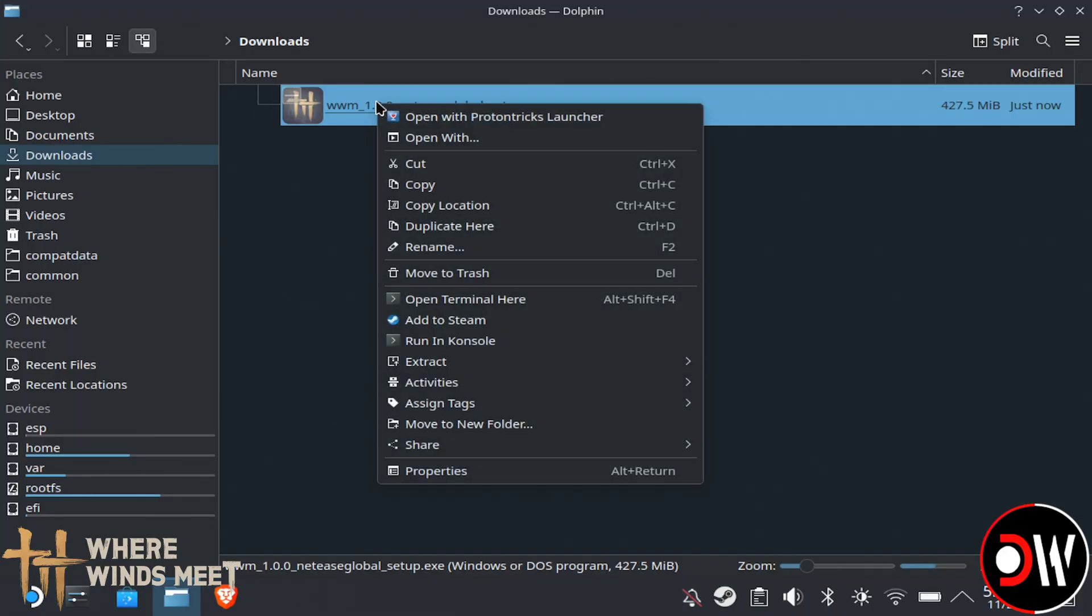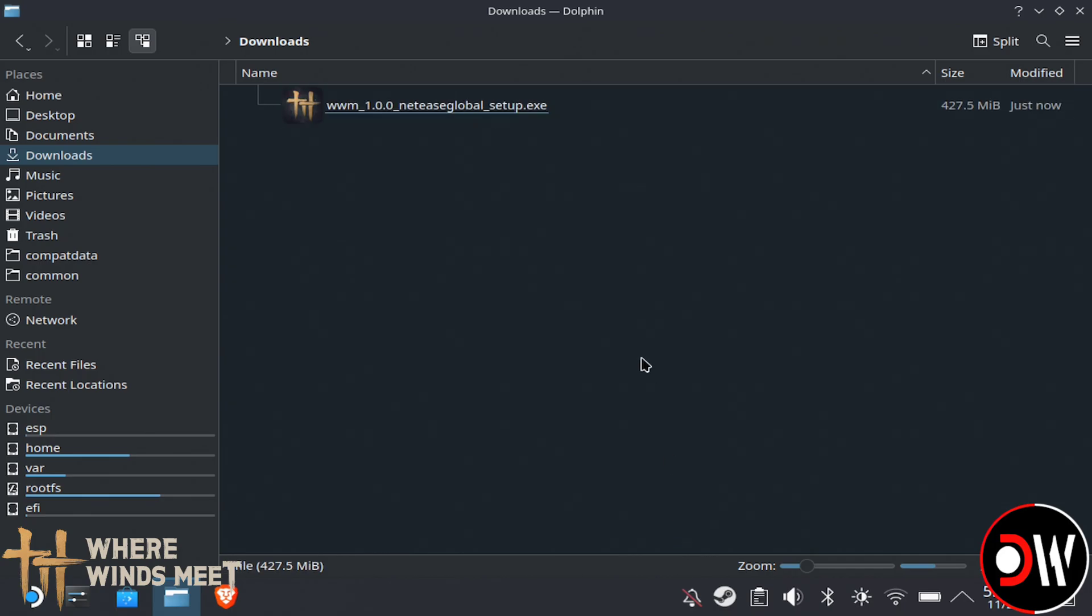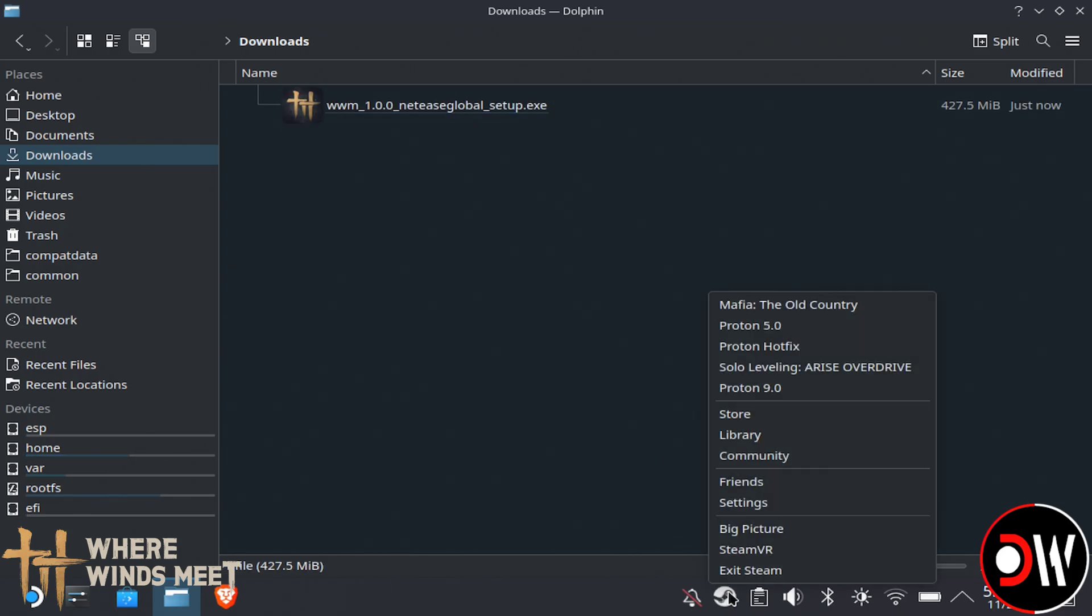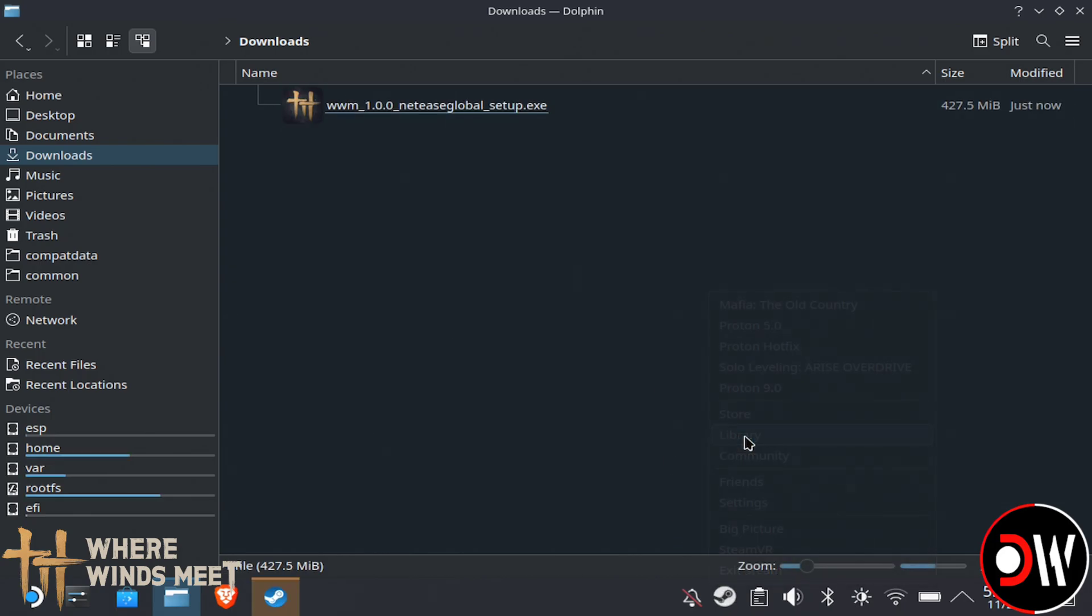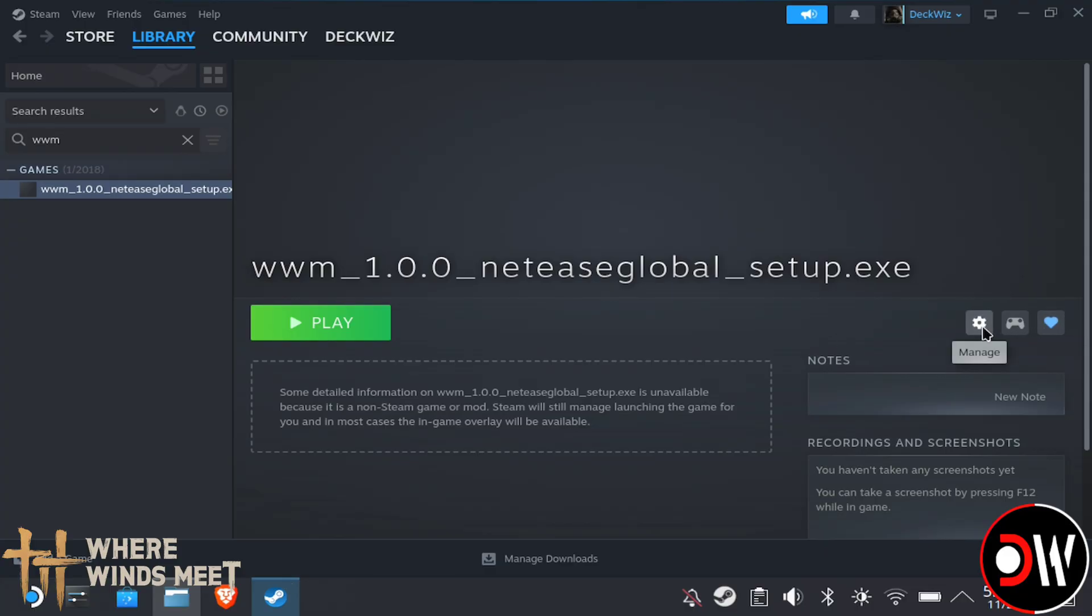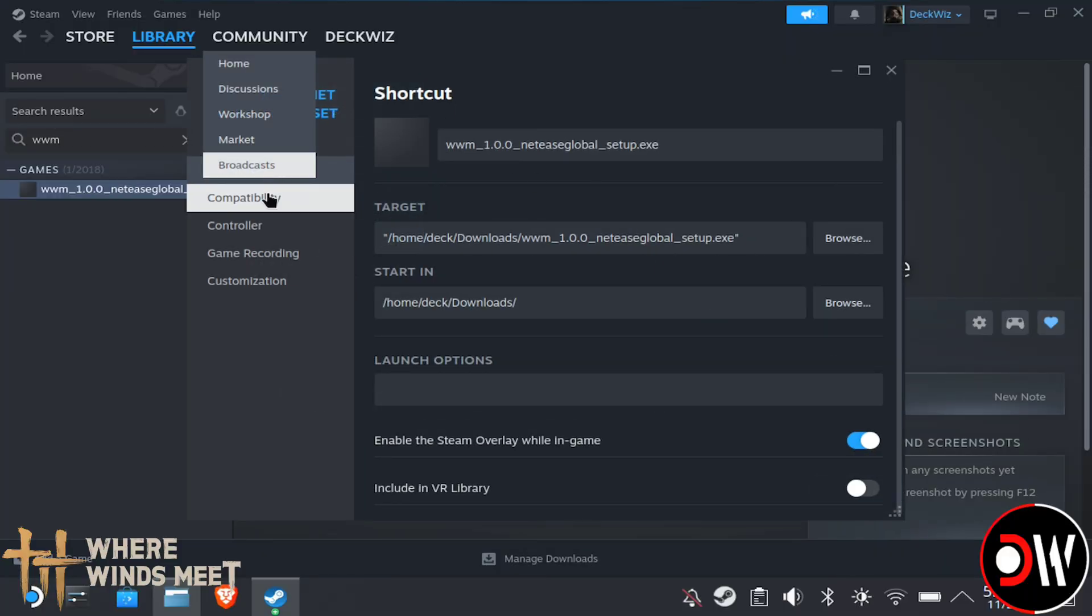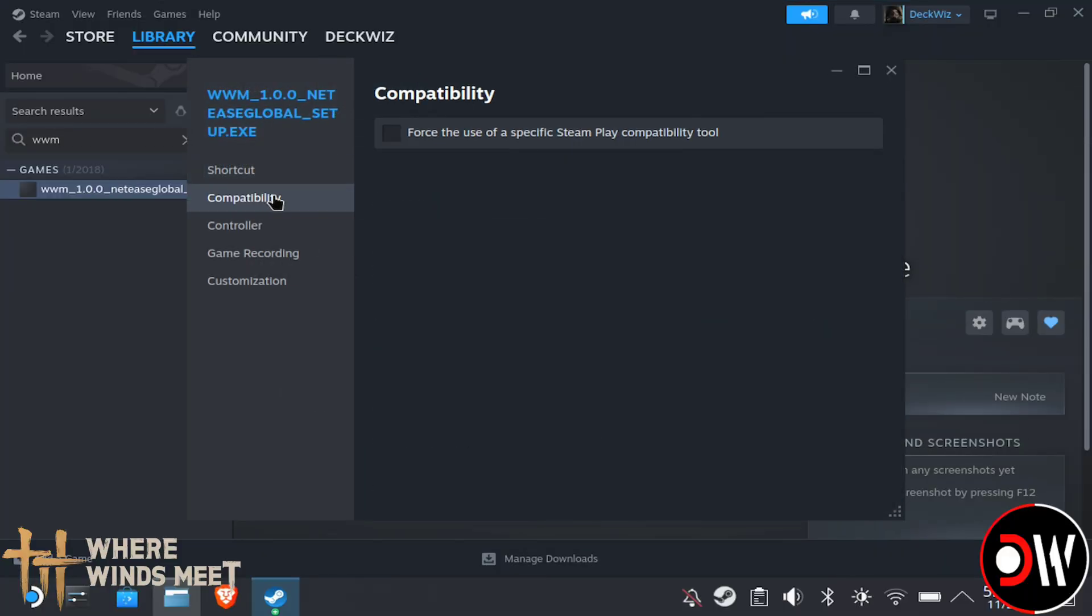From our Downloads folder, we're going to right-click and choose Add to Steam, and in the bottom right-hand corner on our taskbar, choose Steam, then select Library. Once we're in Steam, we need to find WWM, which is the installer, go on the cog symbol, go down to Compatibility, and assign Proton Experimental.